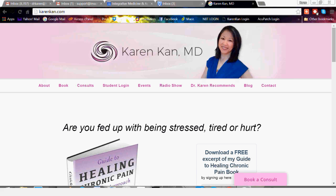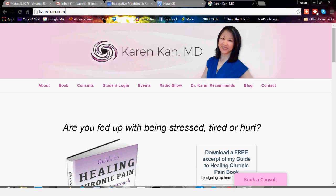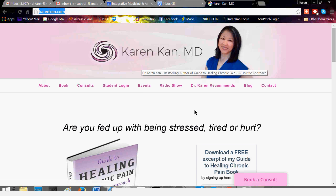Hello, everyone, and welcome to my web page. I want to show you how to log in to your student area where you can then view your courses. If you go to karenkann.com and put that right in the URL, karenkann.com up at the top, you'll get to my website, and at the top you'll see that there's a link called Student Login.